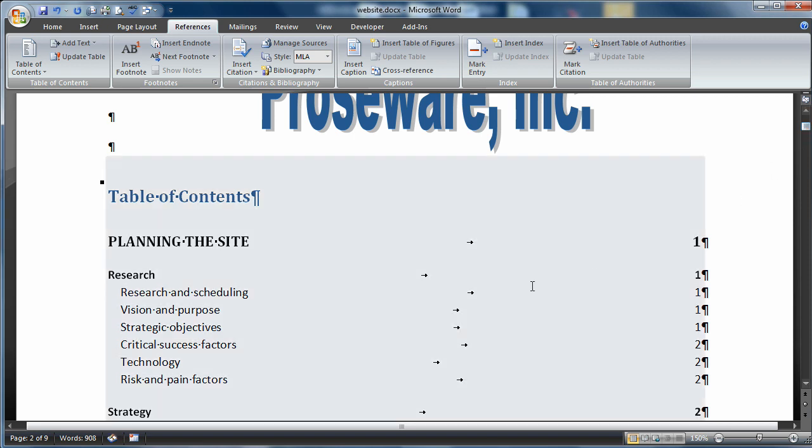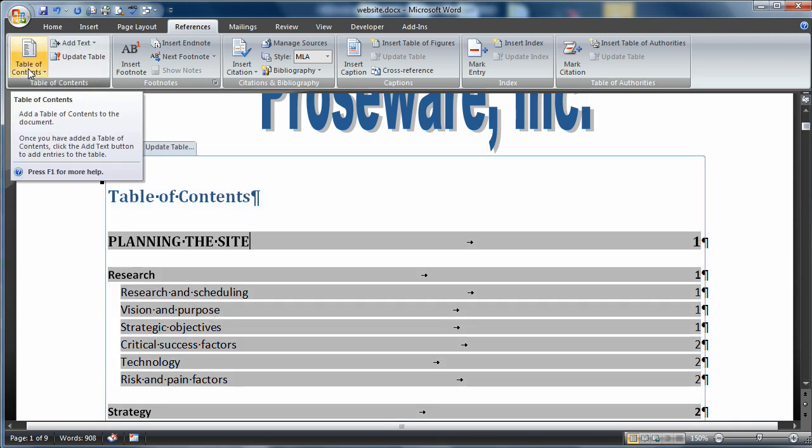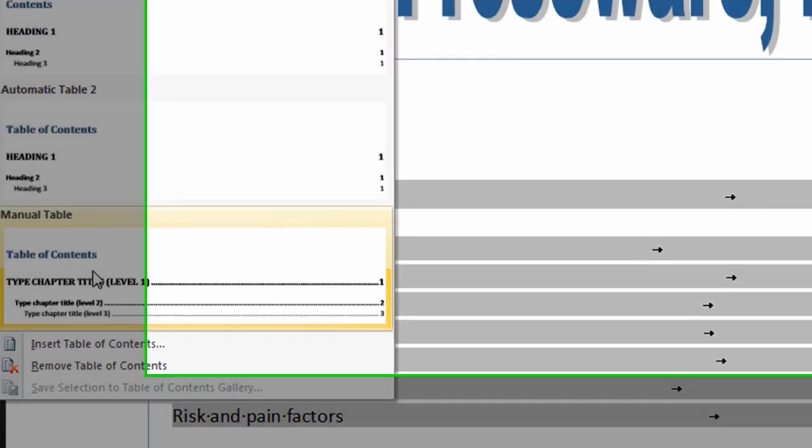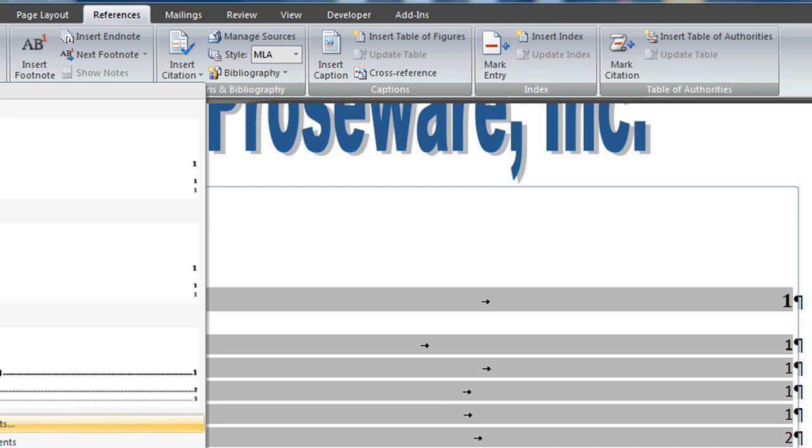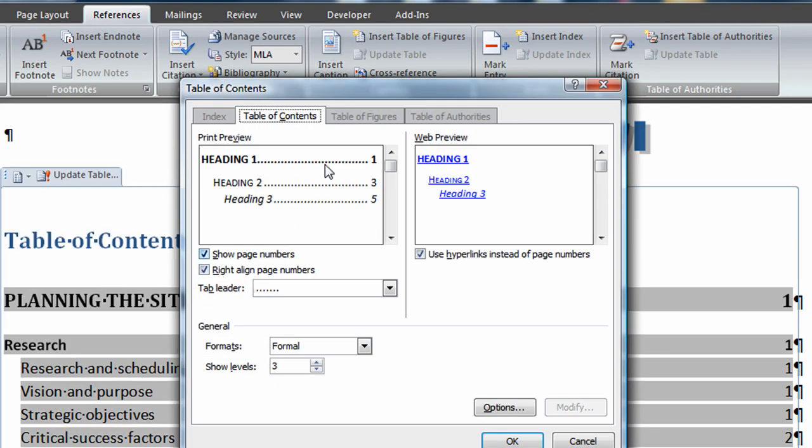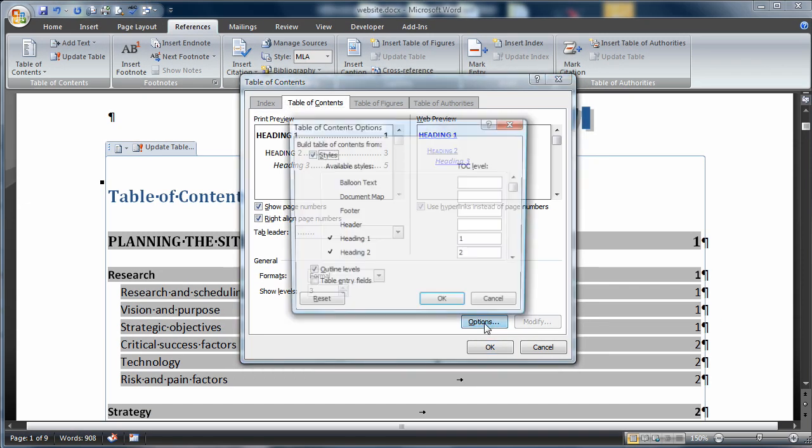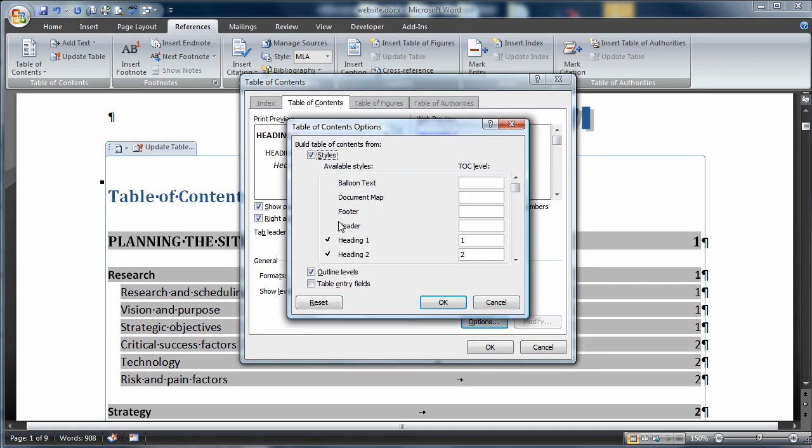Let's say we wanted to edit the table of contents once we've put it in. All I have to do is choose the table, come back up to table of contents, and this time choose insert table of contents. It brings up the table of contents dialog box where we can make changes. Notice we had our heading 1, 2, and 3 that we used, and we can modify what levels are included. We could include more if we wanted to.